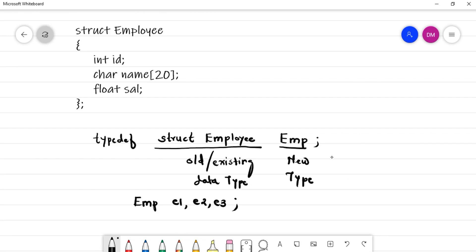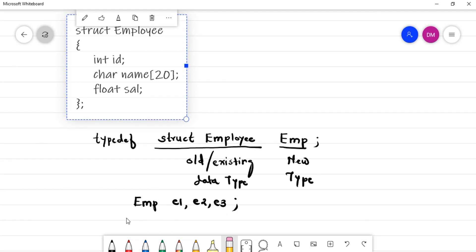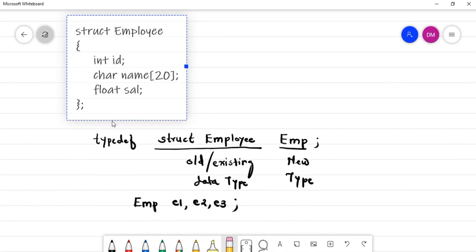You can also declare structure variables globally by declaring them directly in the structure definition, outside any function, like 'struct employee e1, e2'. This is valid syntax. If the structure is defined outside any function the variables are global; if defined inside a function, the structure and its variables are local to that function only.